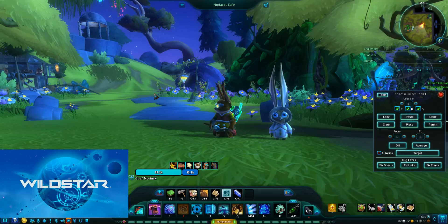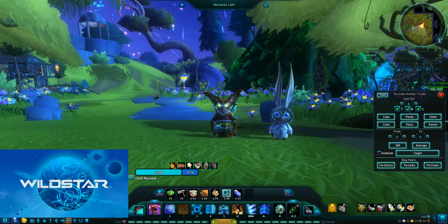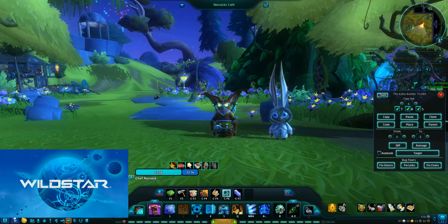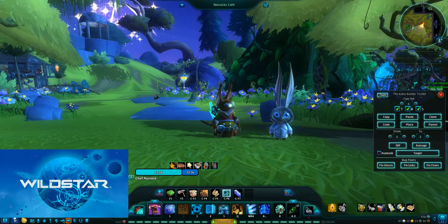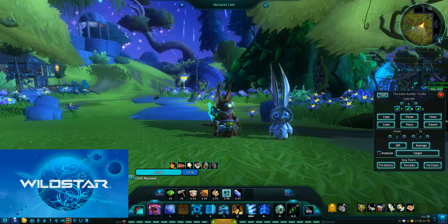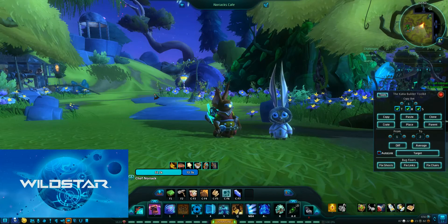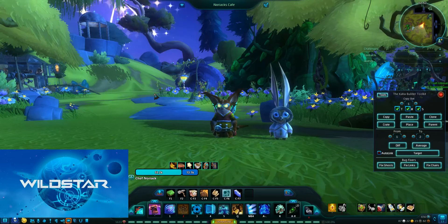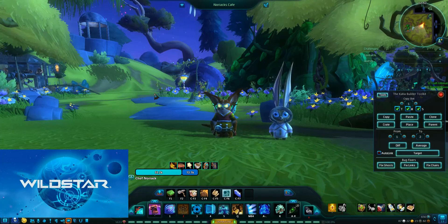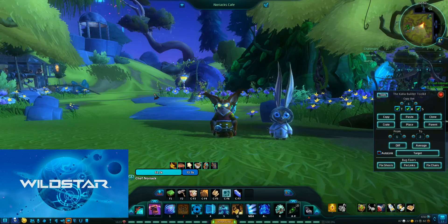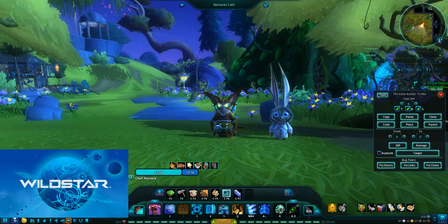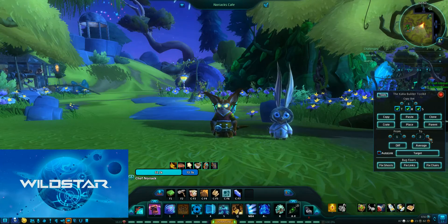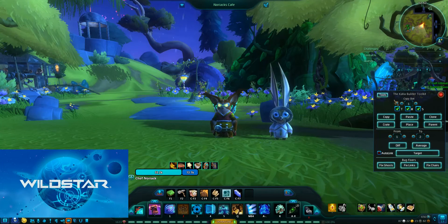To get started with it, once you've downloaded it — whether it's via Curse Client or one of the different sites that are out there — and you have it installed into WildStar, you'll just type in slash CatYep, that's K-A-T-I-E, and it'll pop up with this little thing we've got over here on the right.